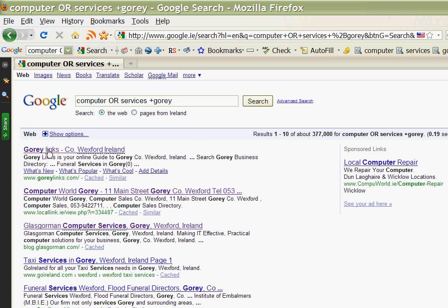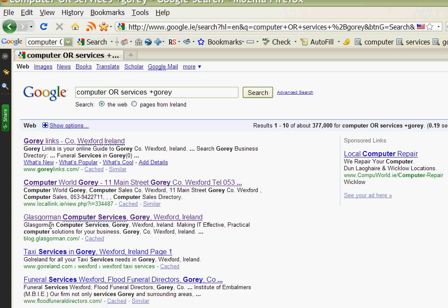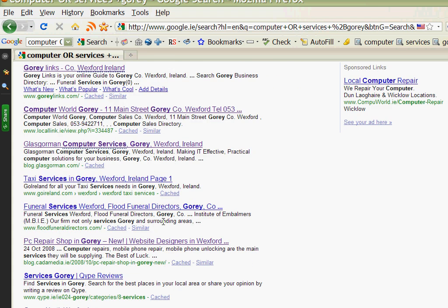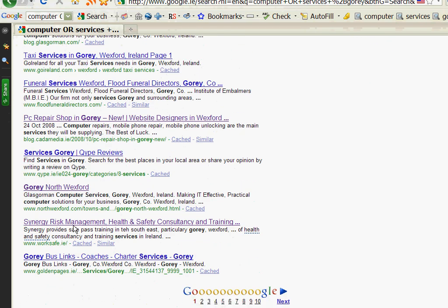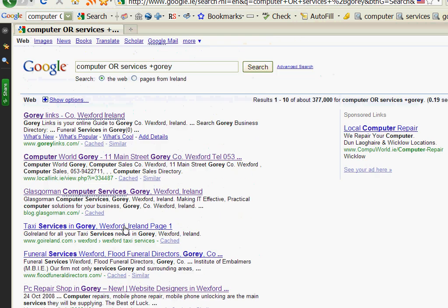And in this case the first site to come up is Gorey Links, a very good local search engine for north Wexford, and it does have ourselves there, the blog for Glasgowman Computer Services, but it also has a taxi service and a funeral service and some other things. There's a health and safety site in Gorey as well.